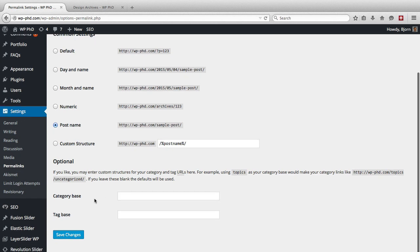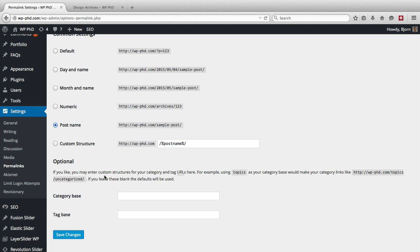And for the top one, again, the only ones you should consider are day and time and post name. Those are the two best ones for SEO, post name being the absolute best out of the two for SEO.